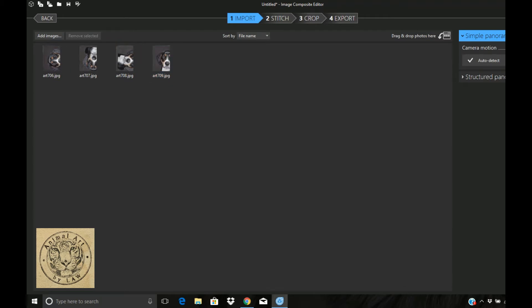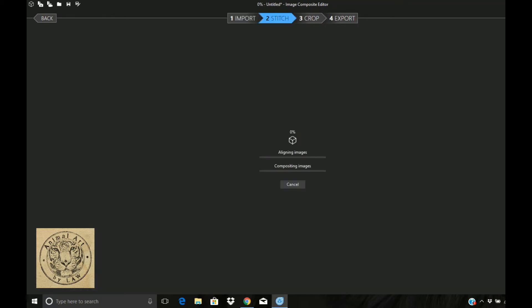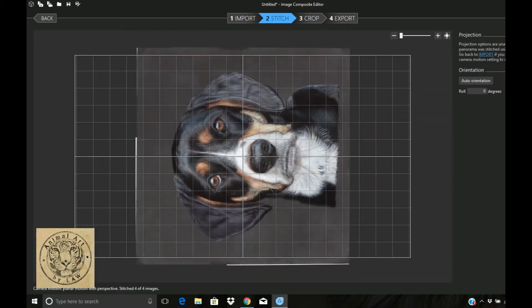There you go, all four are now imported. The next thing to do is you just go up and click on stitch. Microsoft ICE goes and does its wonderful magic behind the scenes. I kind of understand what it does technically but there's no way I can explain it. And here you go, all of those four images are now stitched together.